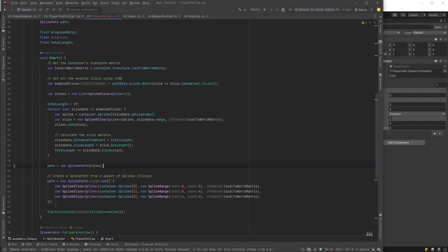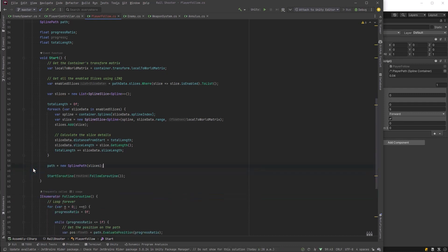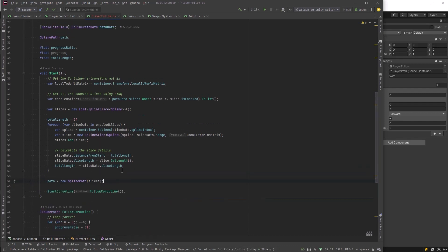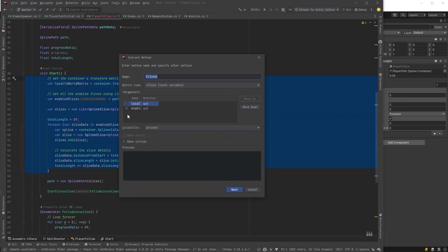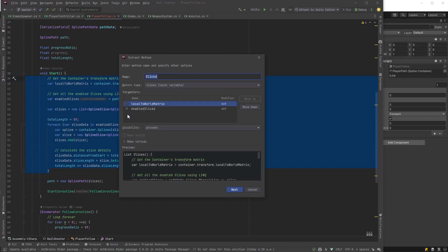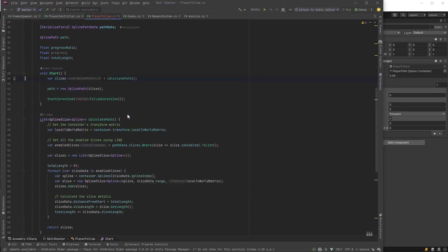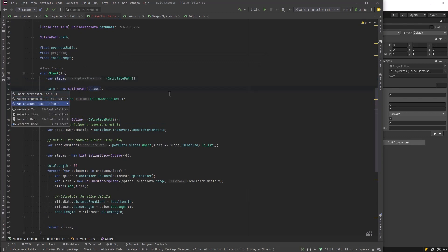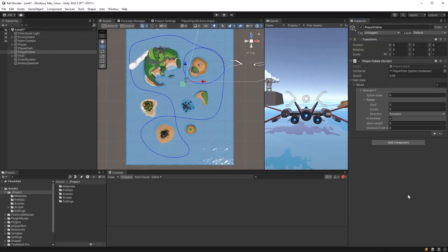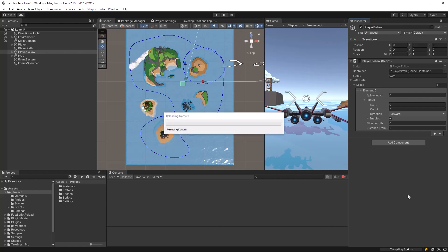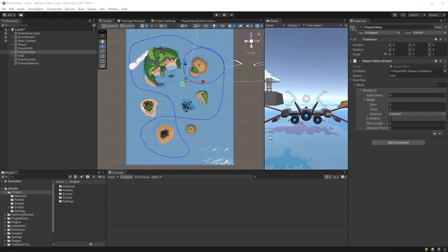All we have to do then is say path equals to new spline path and pass in that list of slices, and then we can remove this other code. We're going to want to reuse this whole creation of a path many times, so let's extract everything into its own method. I'm just going to grab all this code and control period. Let's extract this into a method. Let's call it calculate path, and it will return our slices. And let's just inline this variable too so it's nice and short. Path equals to new spline path, and we pass in the return value from calculate path. So now we can head back into the editor, recompile, and let's set the data in if I can remember it correctly.